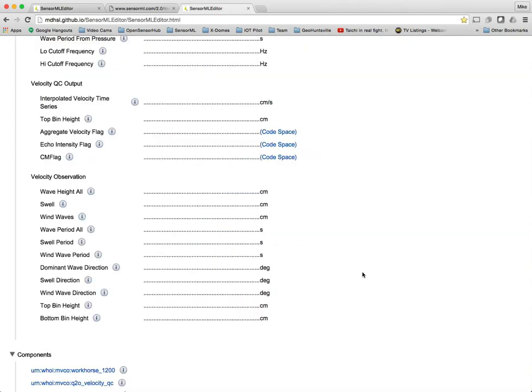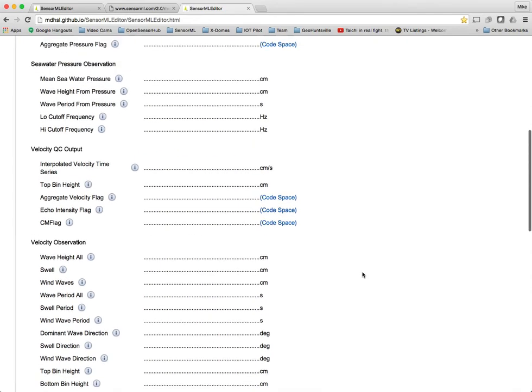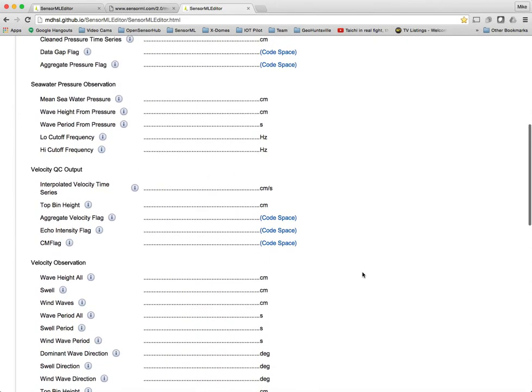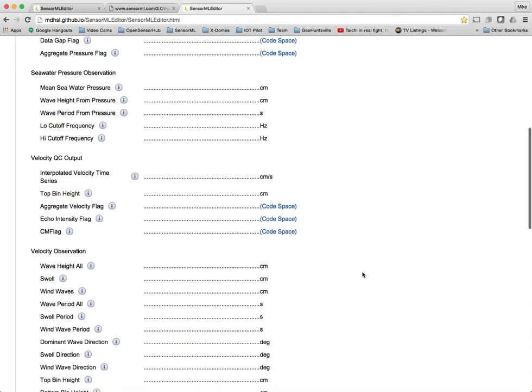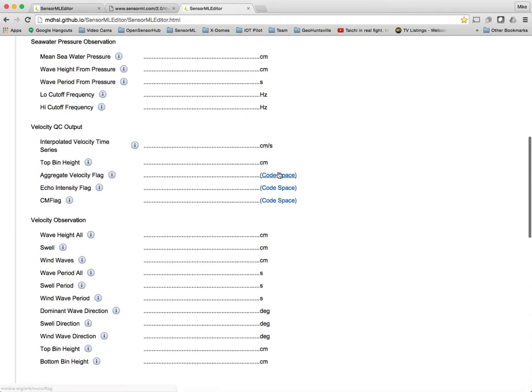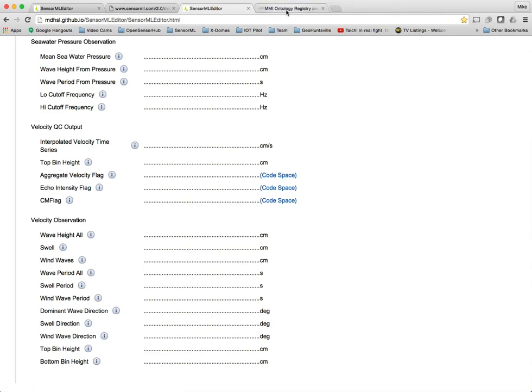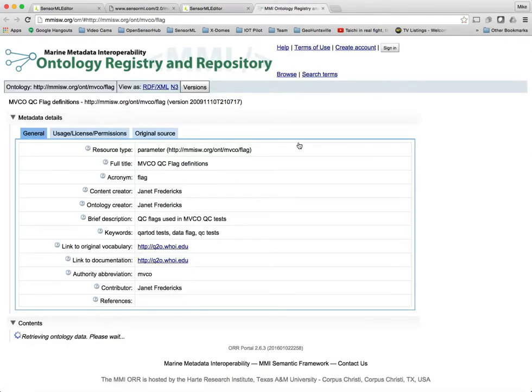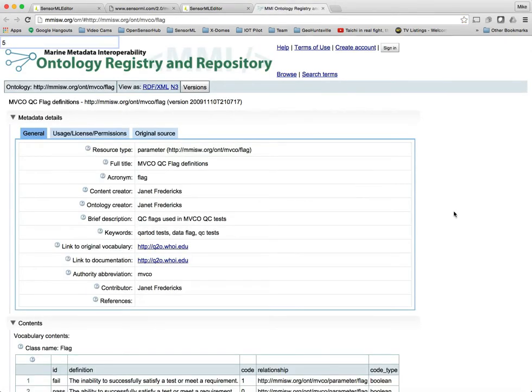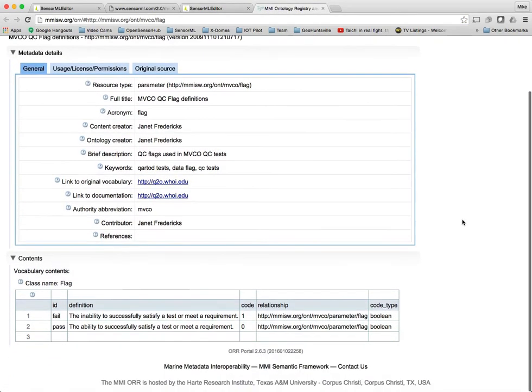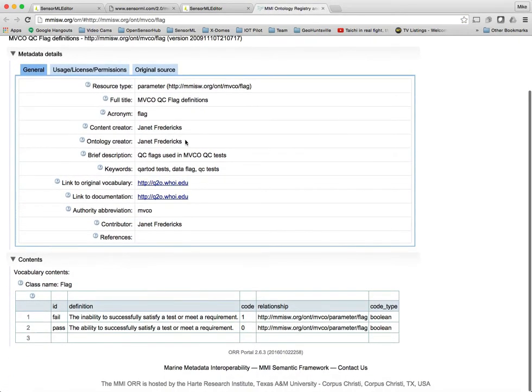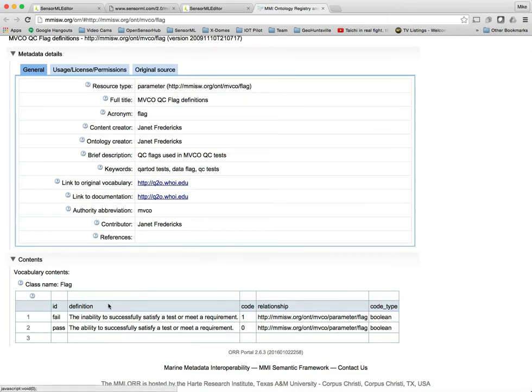So all of these terms are stored in ontologies. In this case, they're going to an ontology that was created as part of the MMI ontological tools and being uploaded into that. You may also notice these code spaces. What those do is they go to an ontology, and they describe in this case flag definitions for QAQC testing. And they provide the actual options that you have there for that.